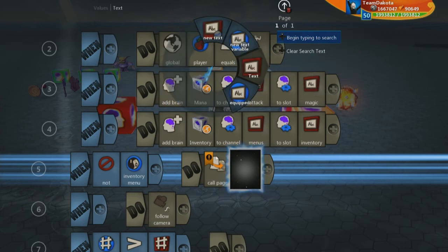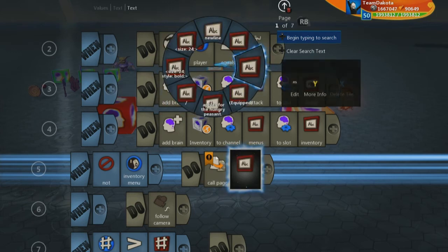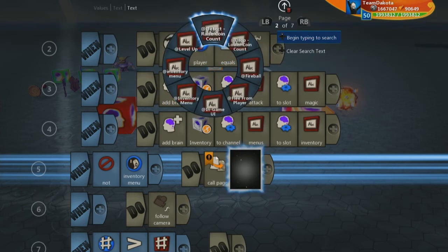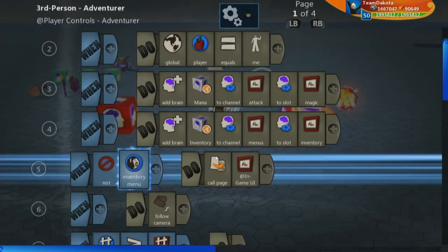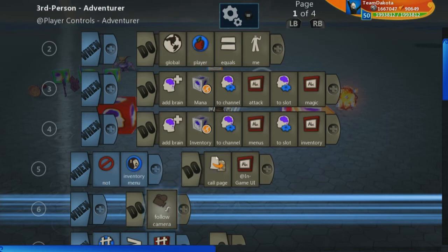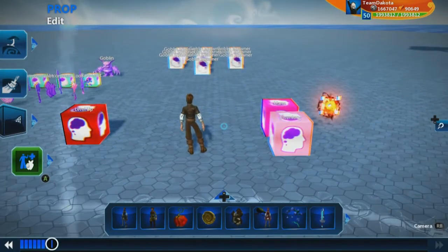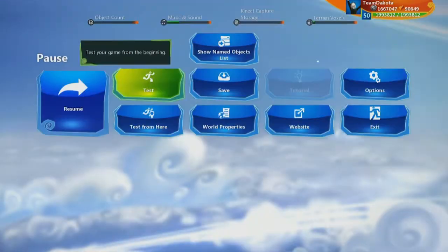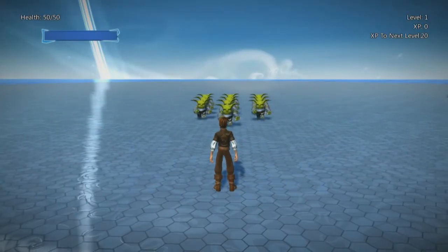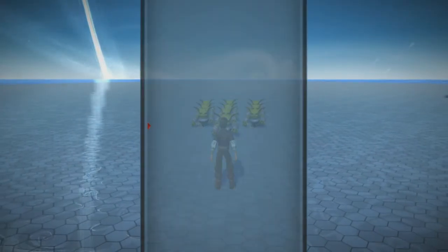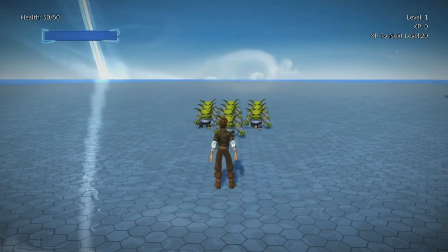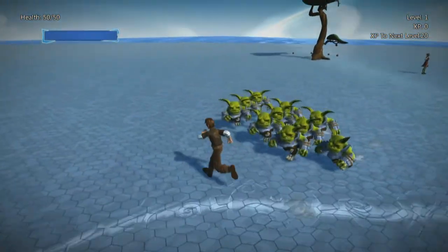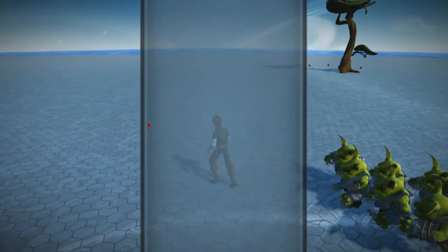Let's test this — we should be able to test without picking up anything. And look at that — all of the UI disappears when I open the inventory. Hit it again, all the UI appears again. Hit this again, and all that UI disappears. That worked perfectly.